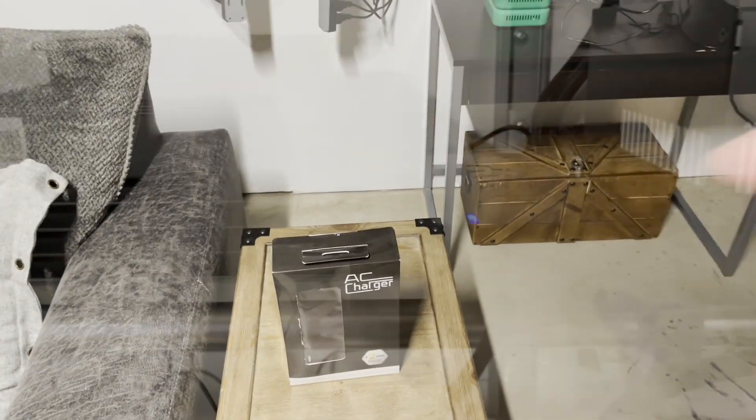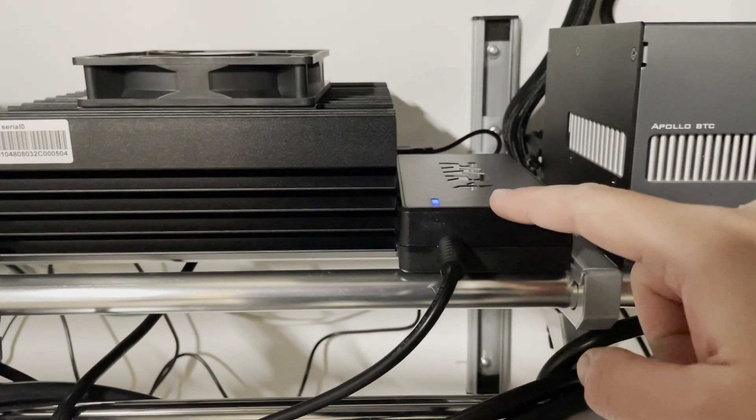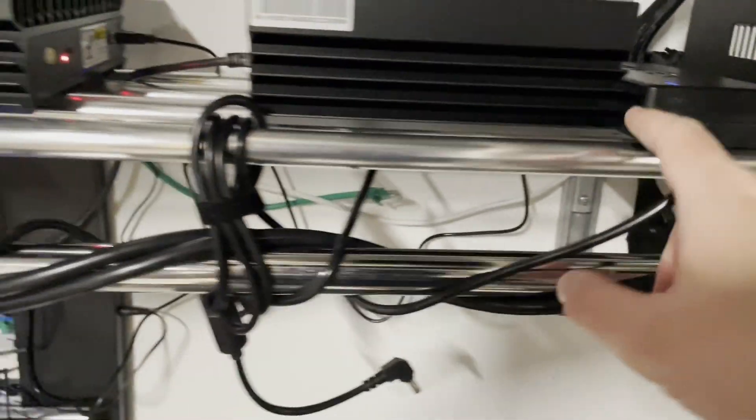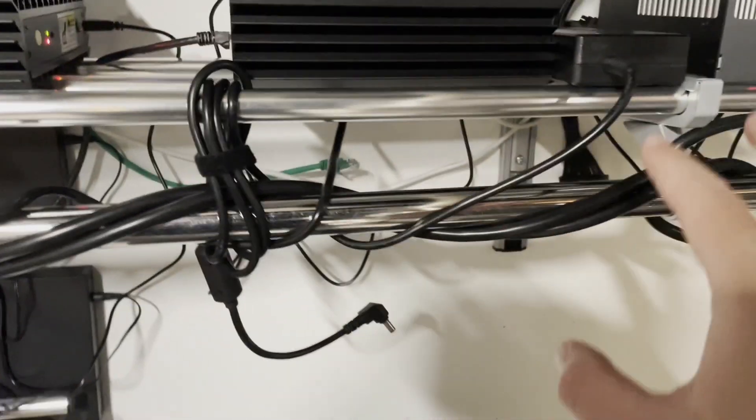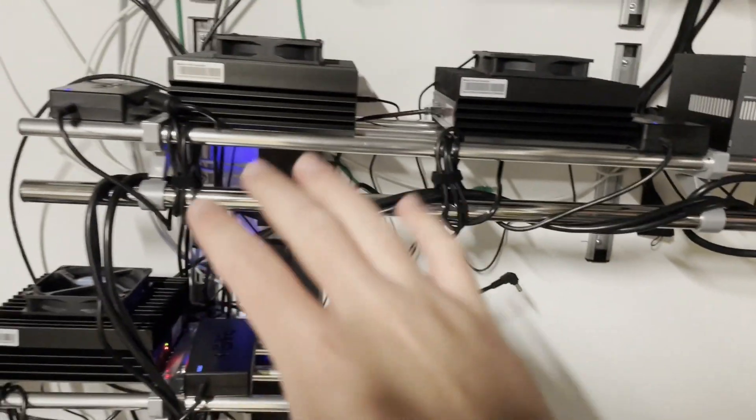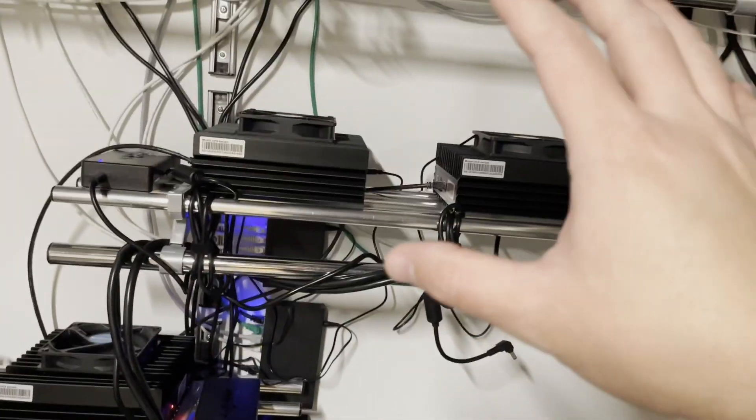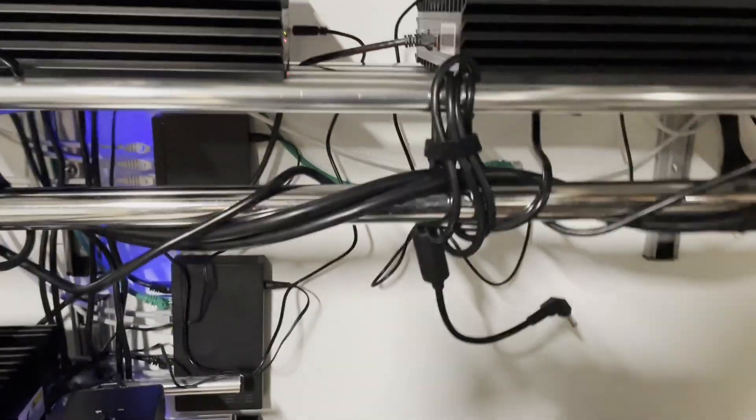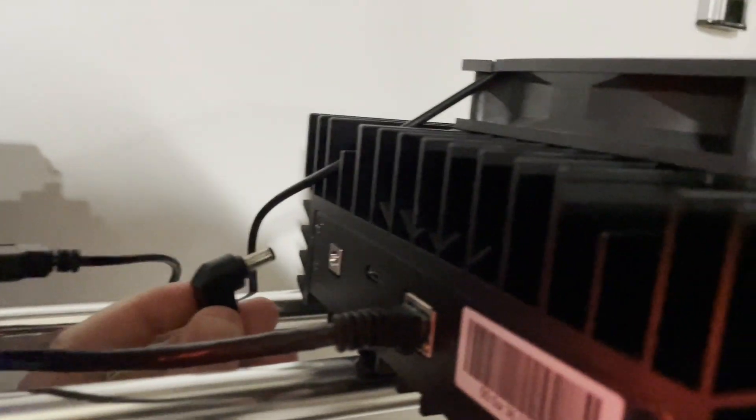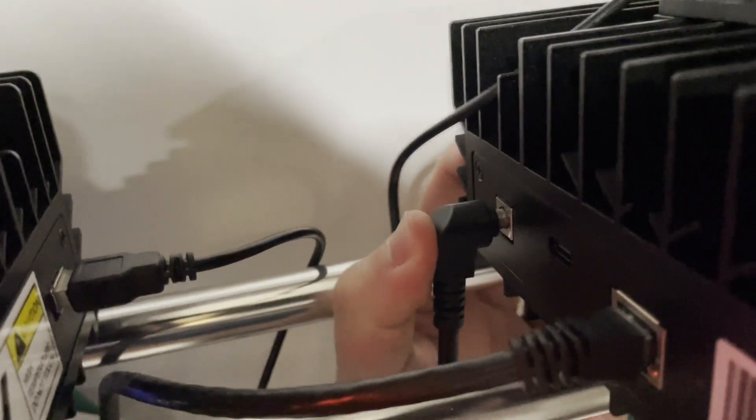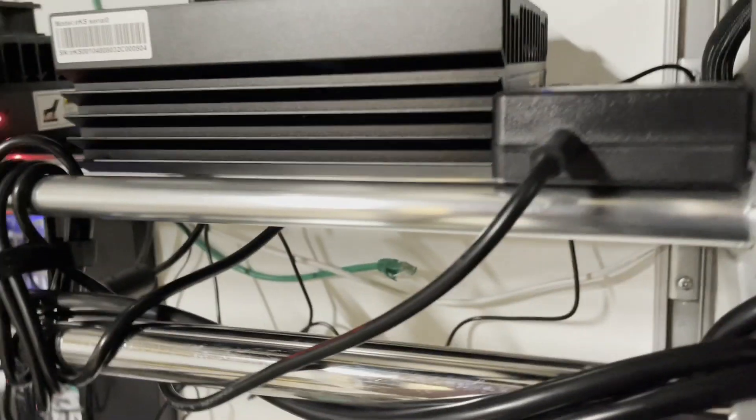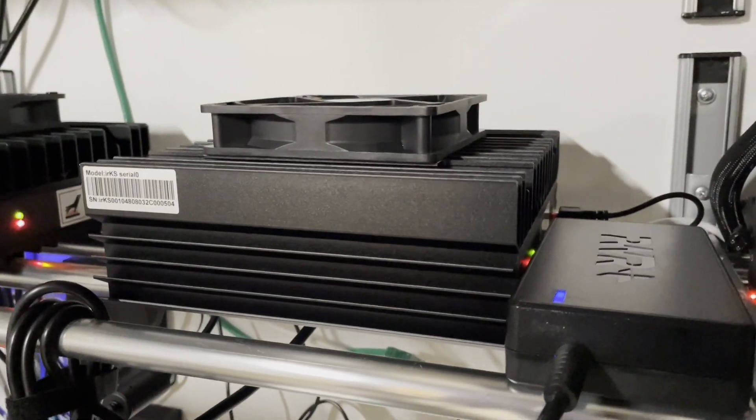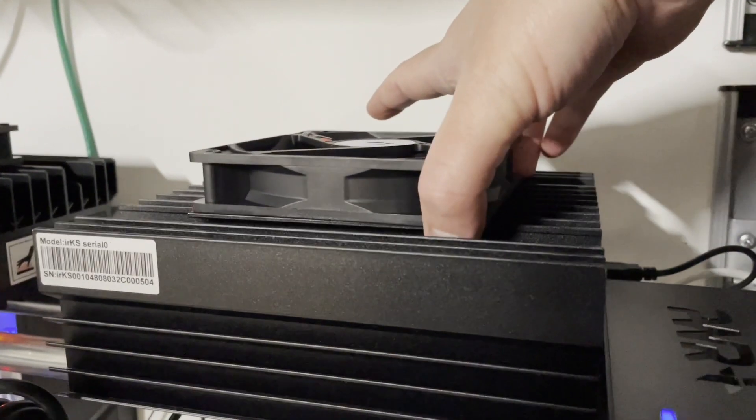Alright, so we got the new PSU plugged in. It's not plugged into the unit yet. Did some wire management, so to speak. Again, love these open tubular steel shelves—I can just wrap wires around them to deal with all that extra. So we're going to plug this guy in now. Should just start right up.